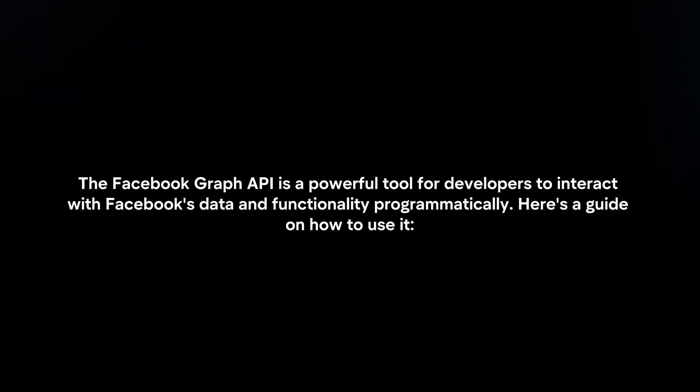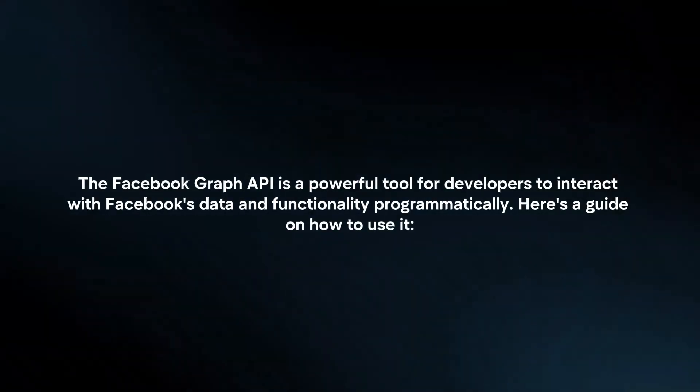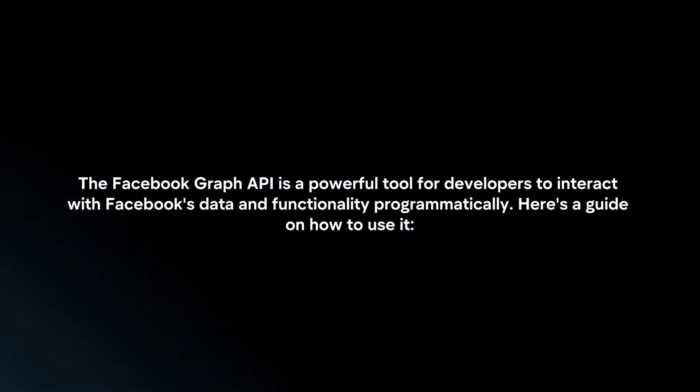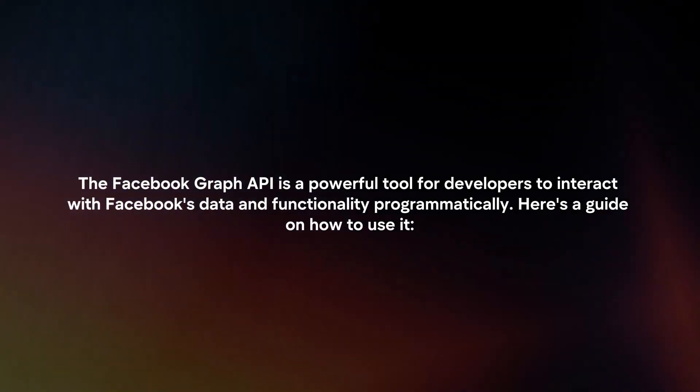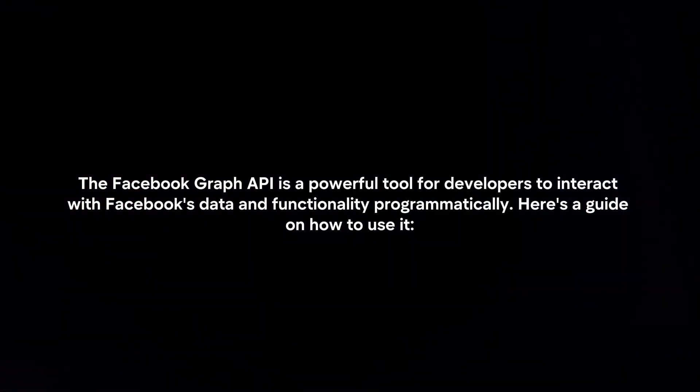The Facebook Graph API is a powerful tool for developers to interact with Facebook's data and functionality programmatically. Here's a guide on how to use it.